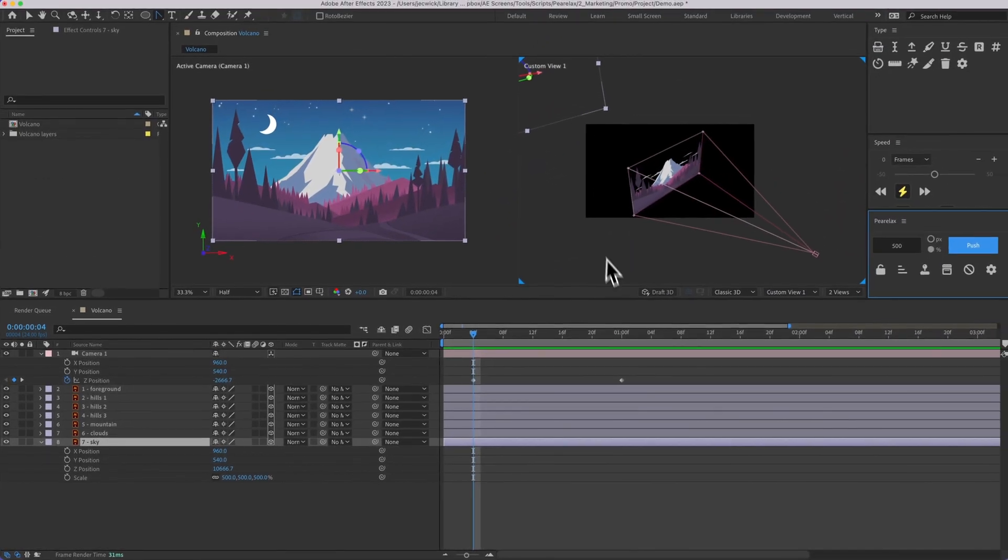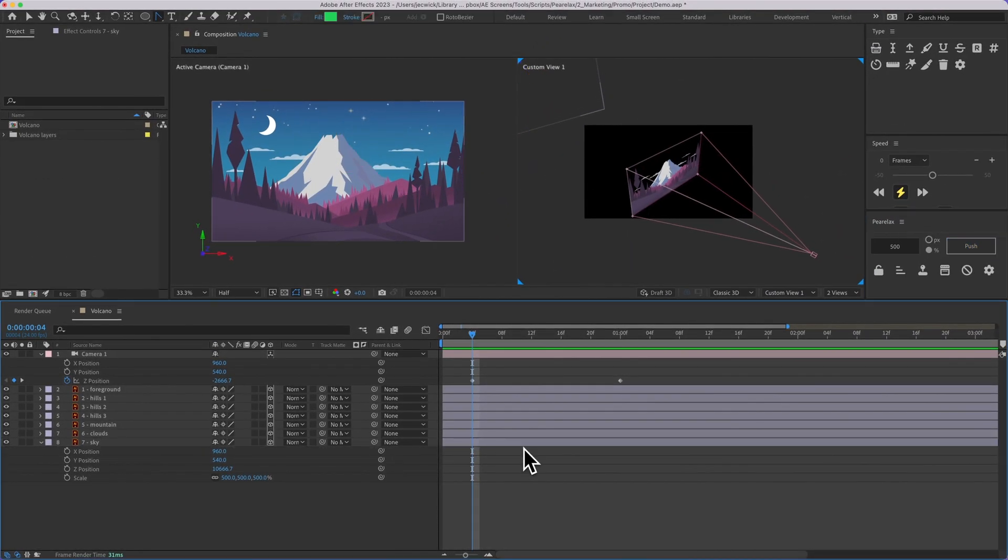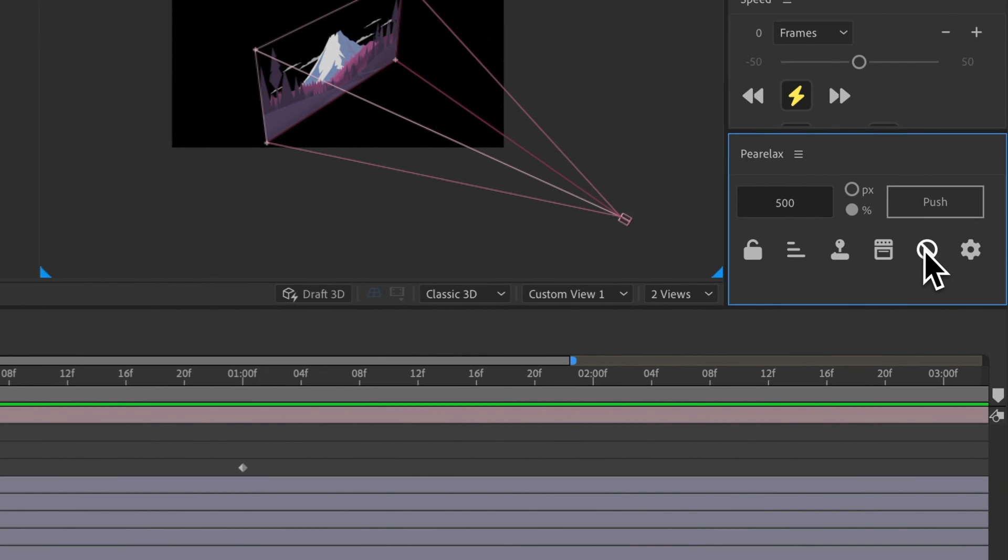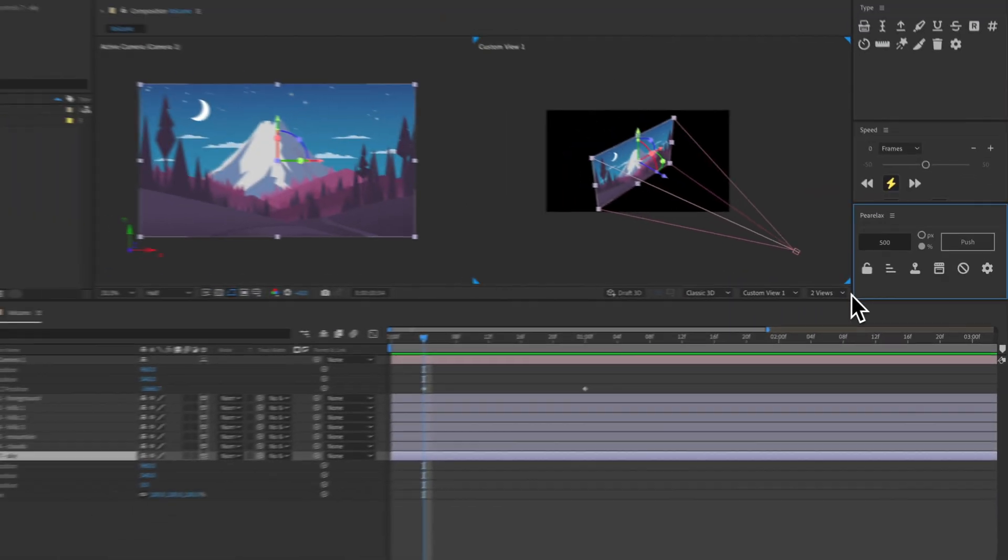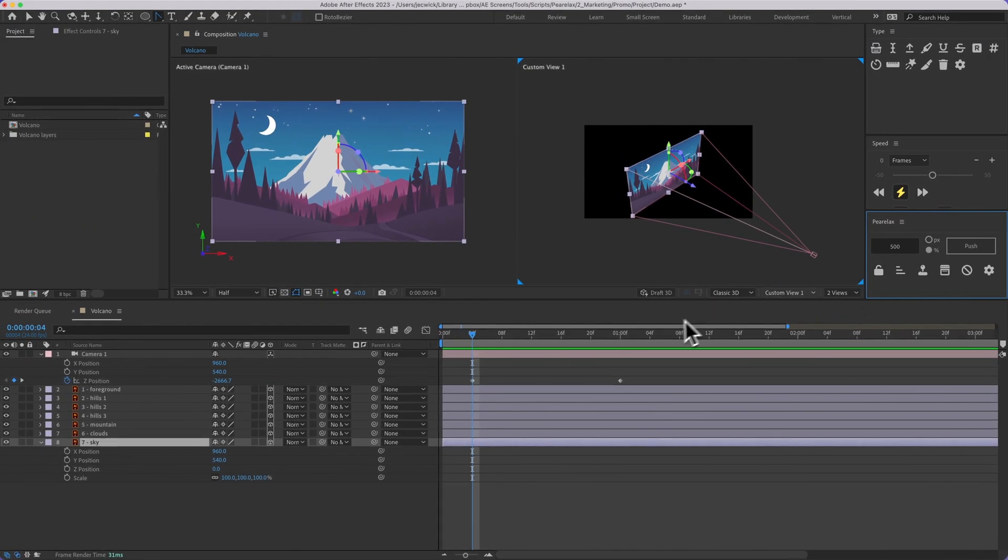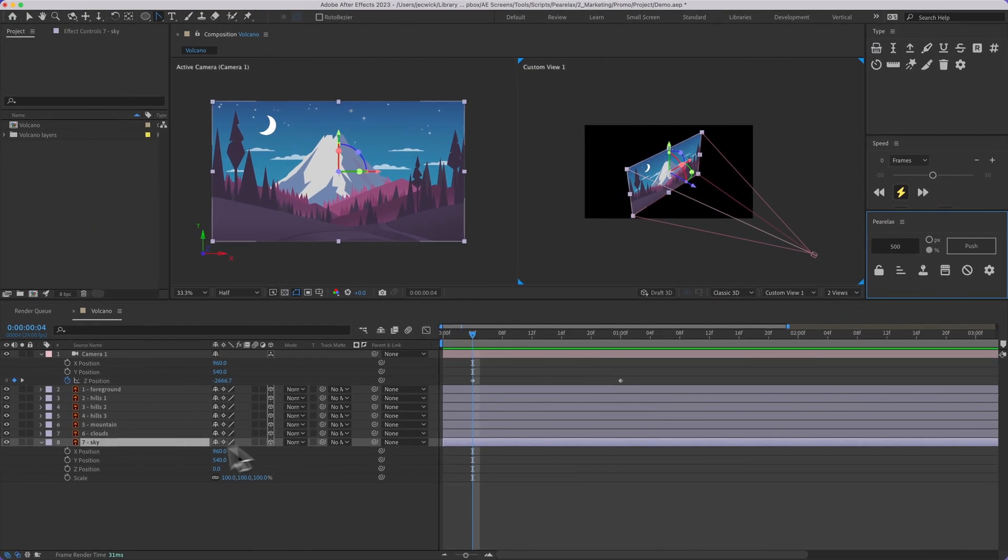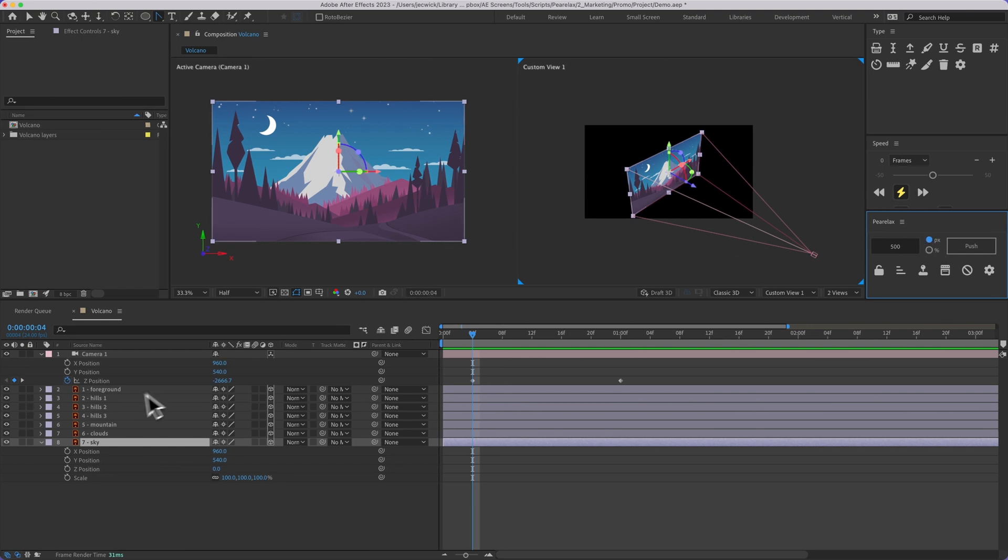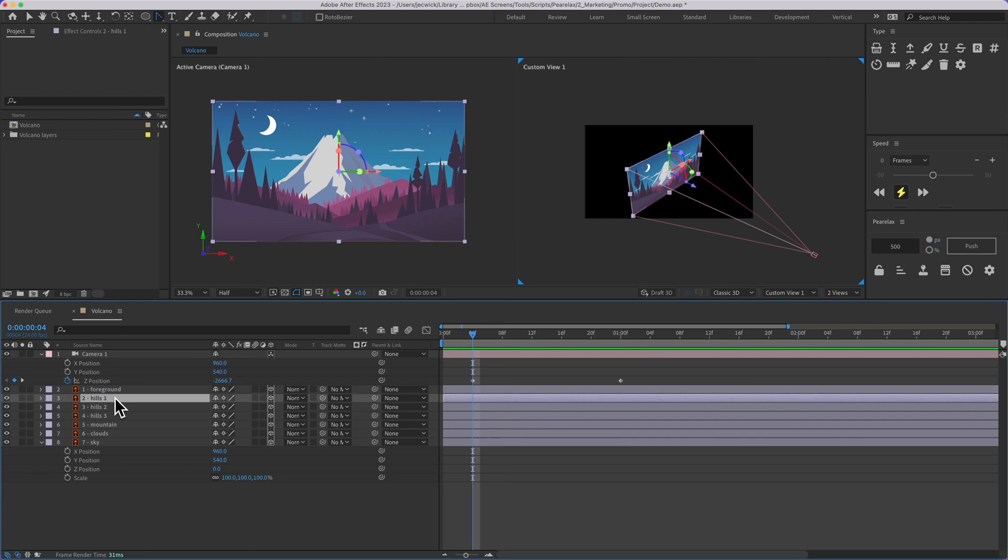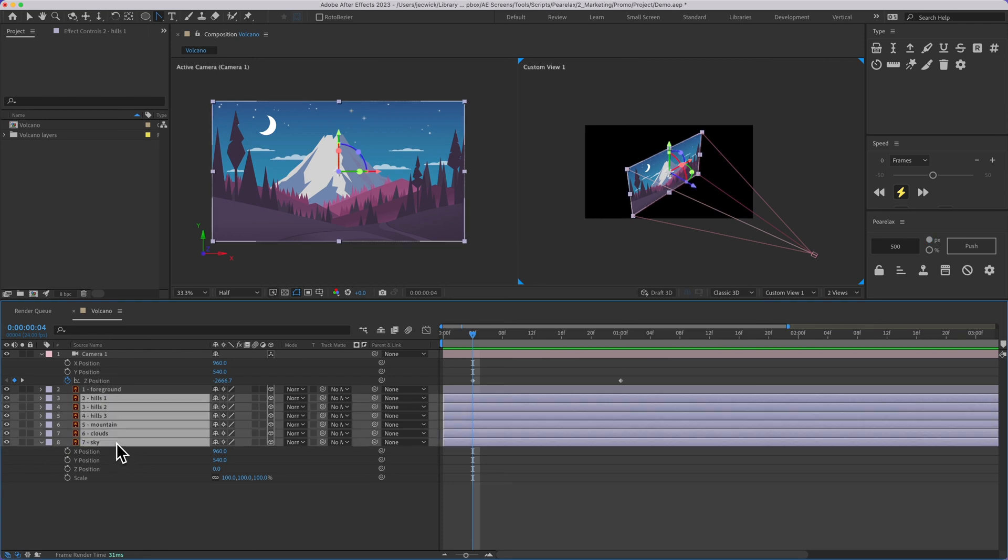And if you ever want to reset a layer at any time you can select it and press this button, and that's going to reset the position and scale. So I don't want to update these layers one by one, I want to do them all at once, and so what I can do, I'm going to change this back to pixels, and then I'm going to skip the foreground because I'll keep that at zero on the Z position, but I'll select the hills all the way to the sky,